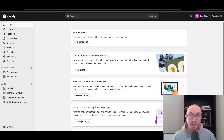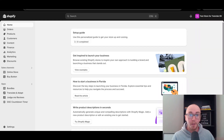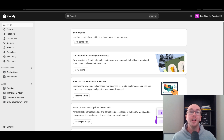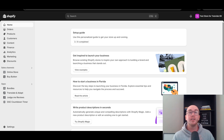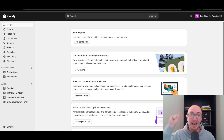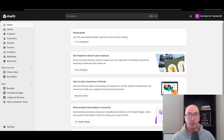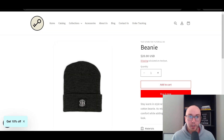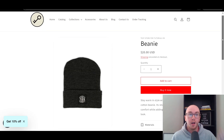Hey, what is up guys? It's Brendan here, and today I'm going to be showing you how to add a collapsible product description section on Shopify. In this tutorial, you're going to learn how to do that with no code required, just utilizing the Shopify sections and how to add dynamic content in your Shopify store. That's what we're going to be diving into here in today's video — how to create those drop-down product descriptions such as the ones you see here on this beanie.